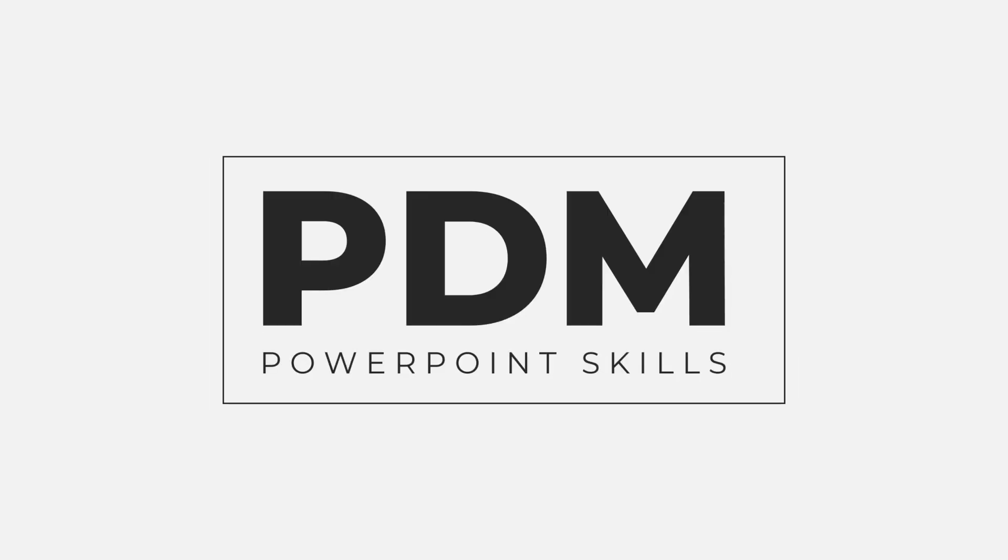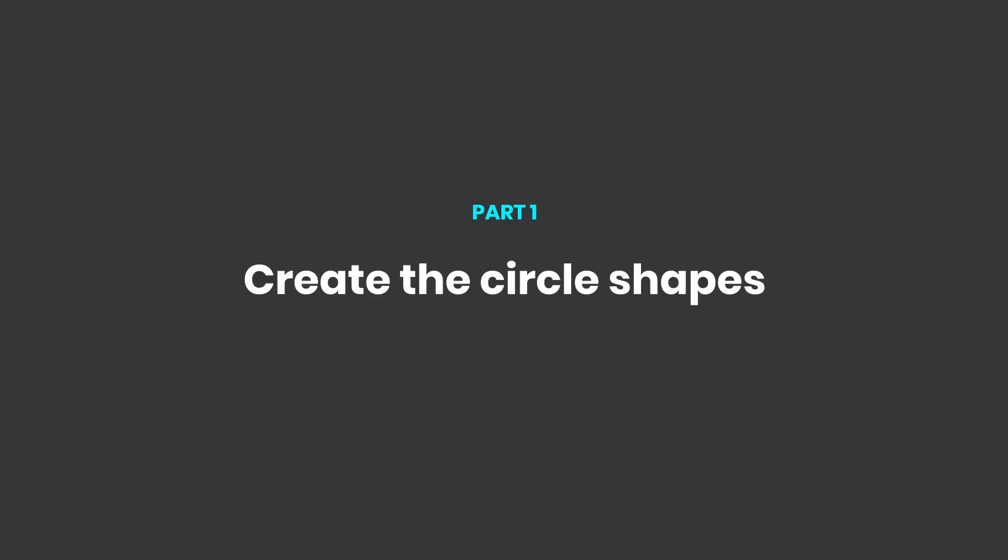Hi everyone and welcome back to another video. In this short tutorial I'm going to be showing you how you can quickly use basic shapes in PowerPoint to make these smooth repeating animations. So let's jump straight into it.